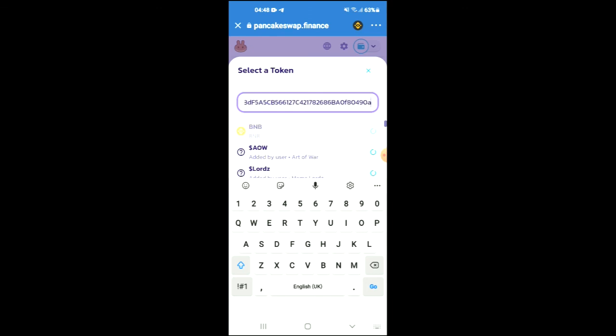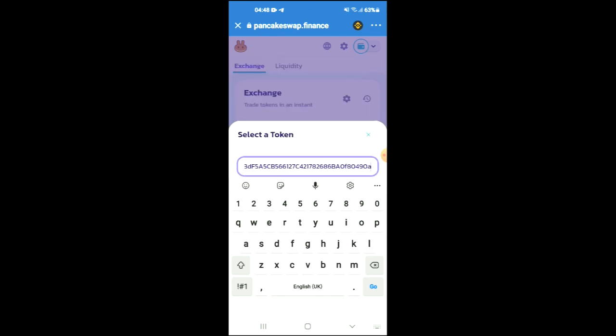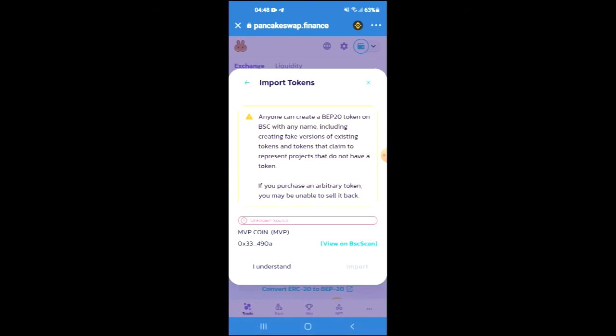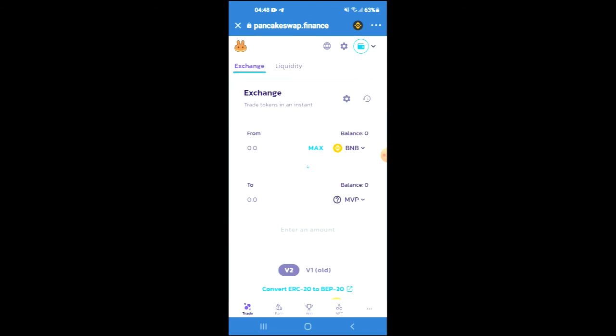Then you're going to tap on import, then tap on import again, and now you'll be able to swap the BNB for the MVP coin.